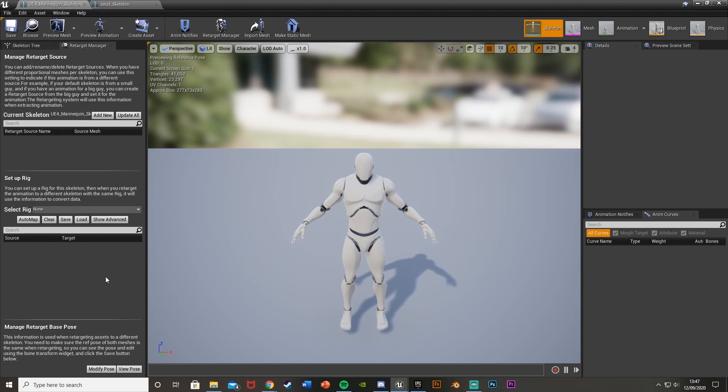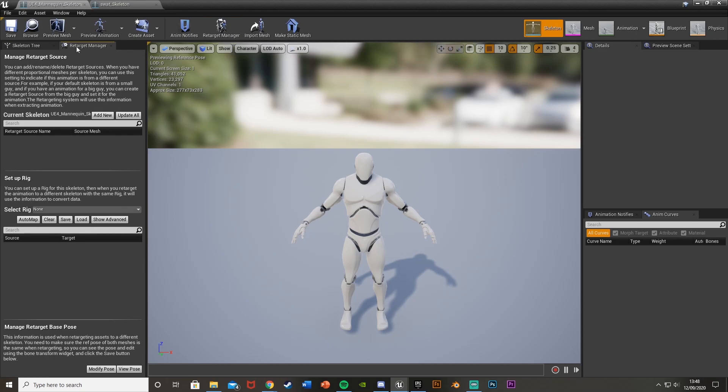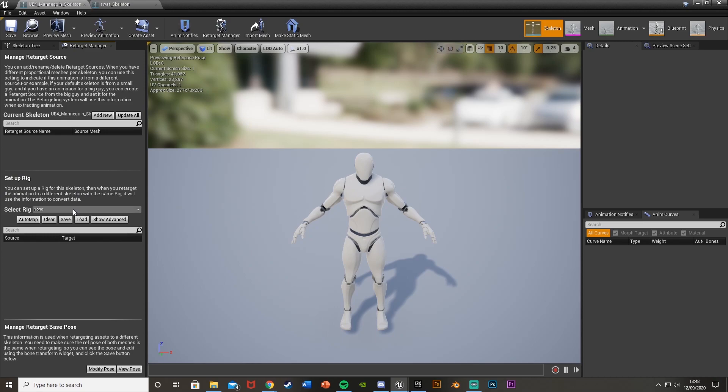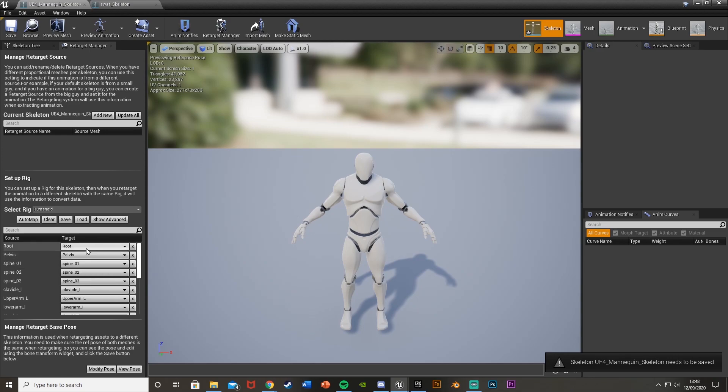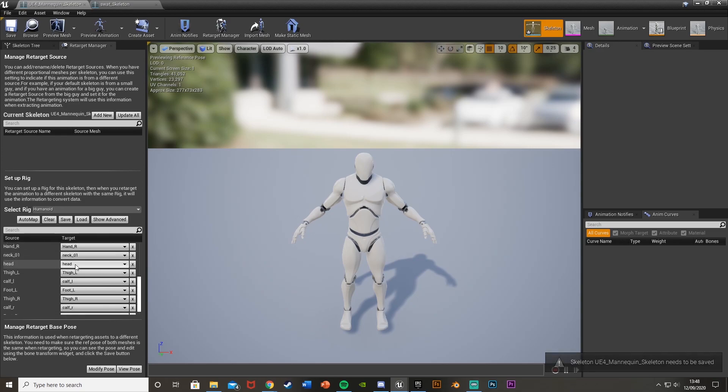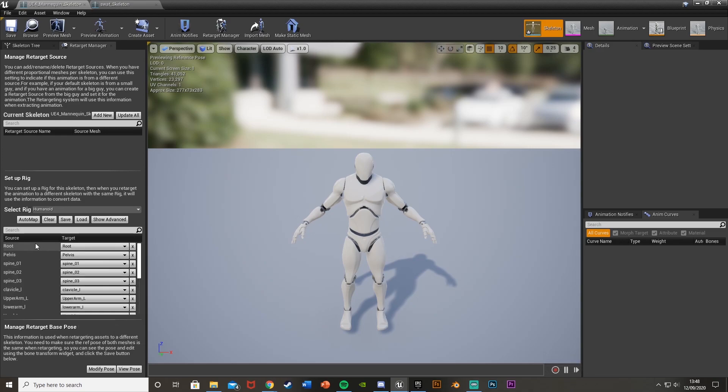So what we do is go to retarget manager here, or if that isn't there for you, you can just hit this retarget manager button up here, which then brings you up to here. And what you're going to do is simply just down here under setup rig, we're going to hit select rig and select humanoid rig like this. And this should now be done for us. You can see down here, we have all of these already set in. Obviously the root is the root, pelvis, pelvis, all these are set in already.